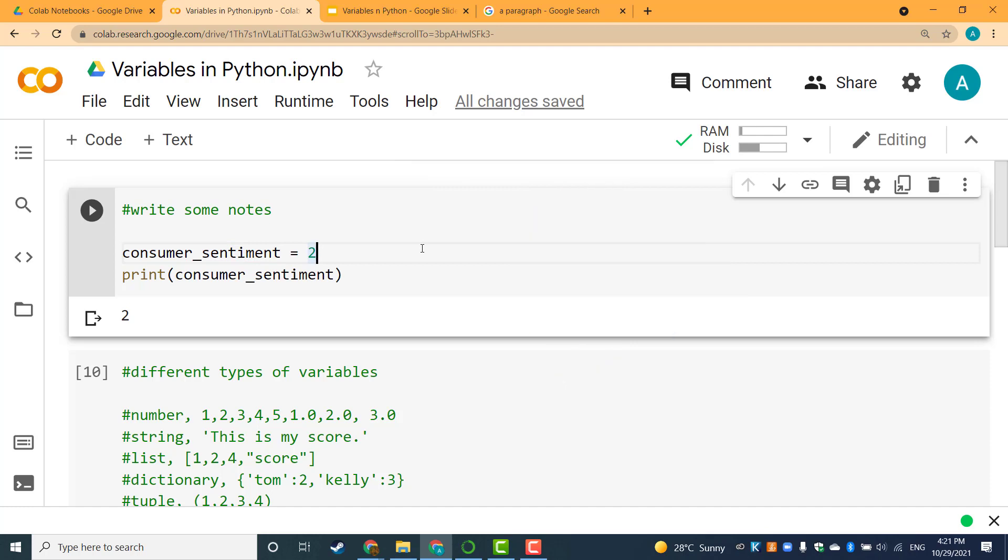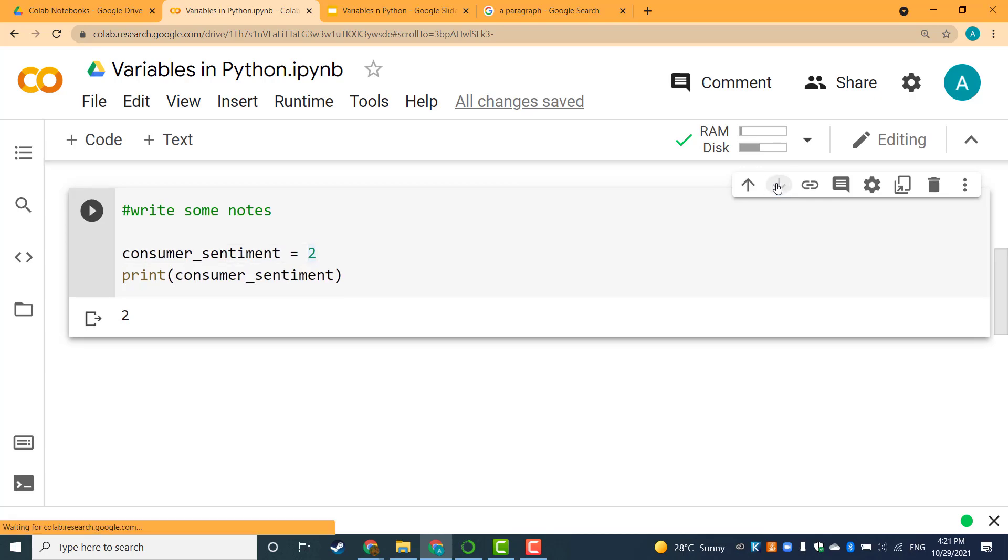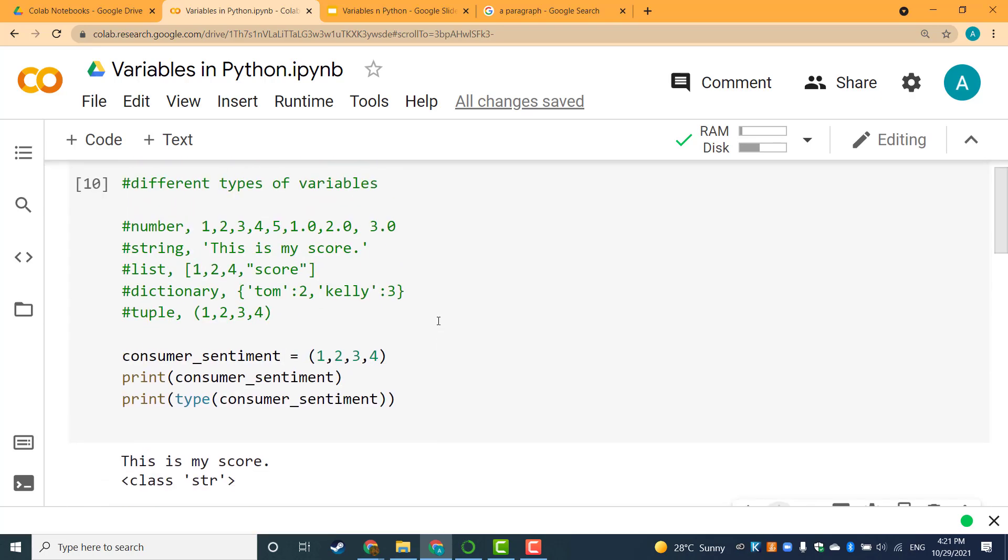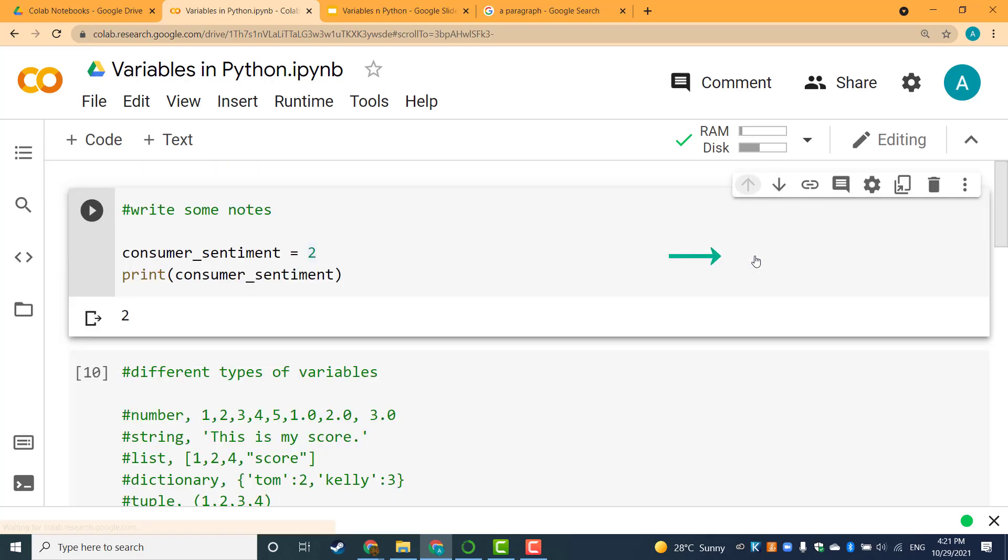You can also adjust the order of any cell. If I want to move this cell down, I can click the down button and it's done. I can also click the up button to move it up.